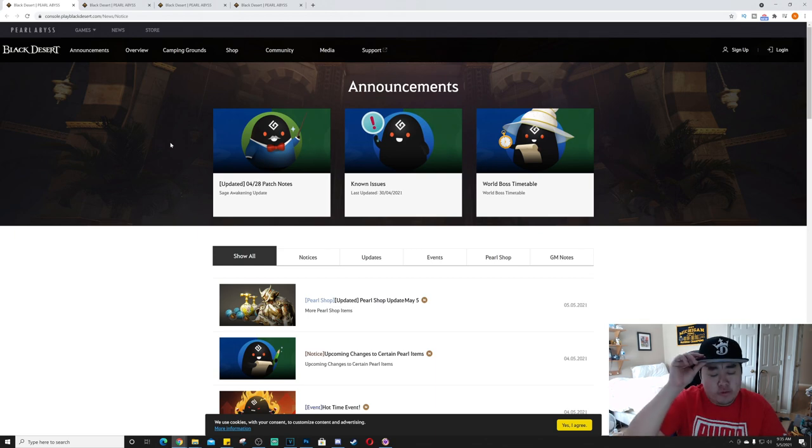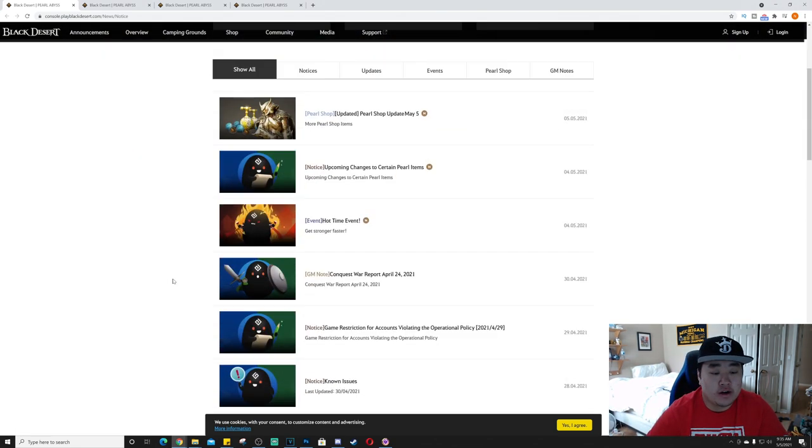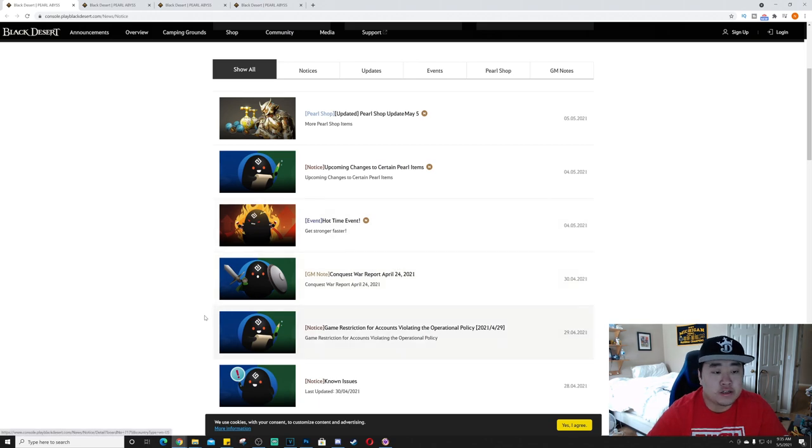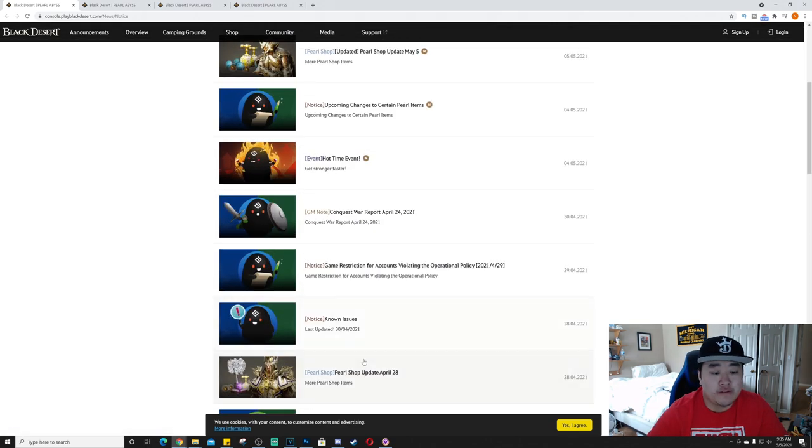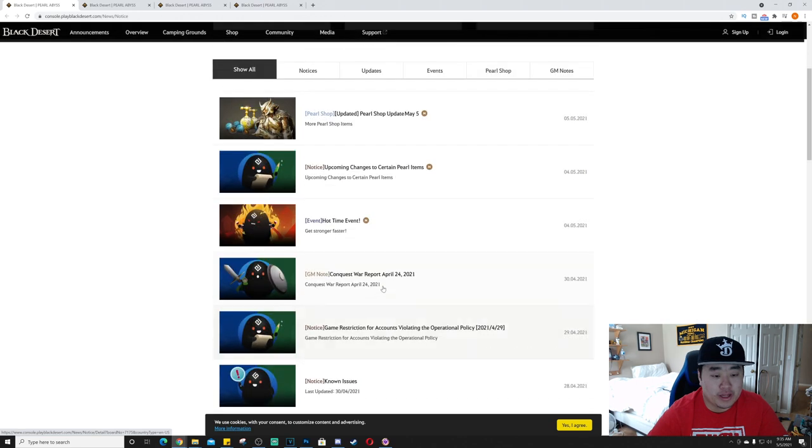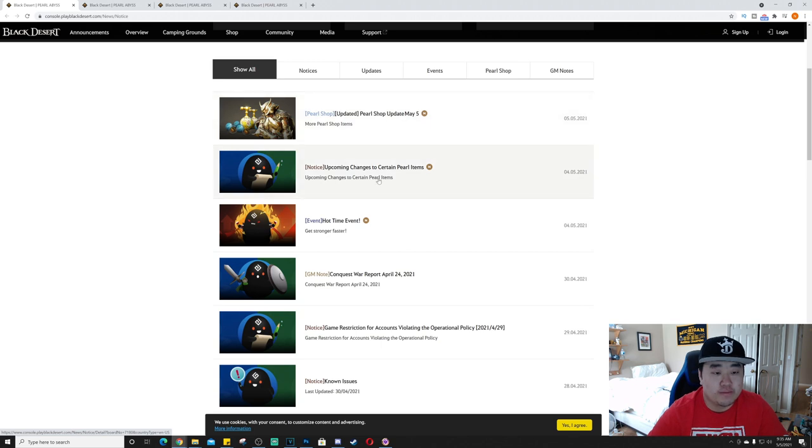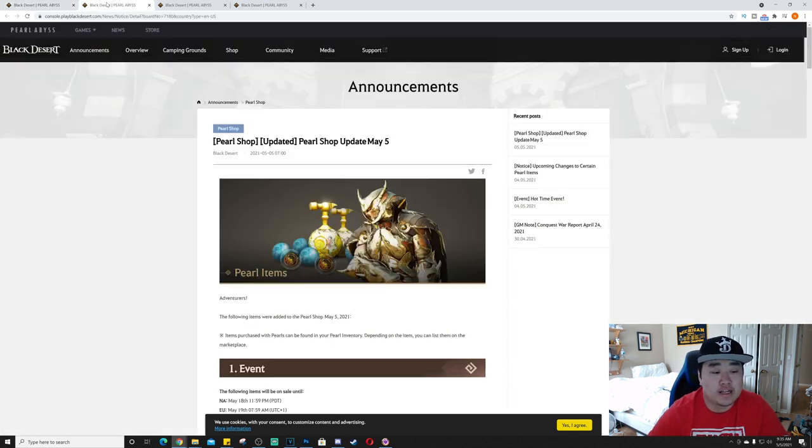What is up guys, it is Nick. We are back and today we've got kind of a lighter video here for the update. Nothing in terms of the patch, there's no patch notes, no nothing like that. So I'm going to go ahead and just cover the Pearl Shop update, the upcoming changes to certain pearl items, and hot time event.